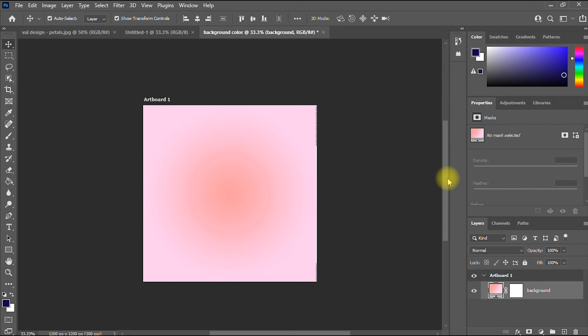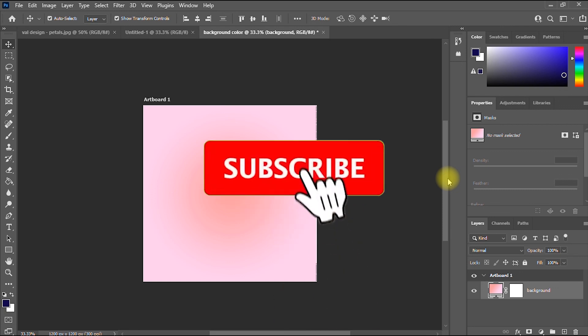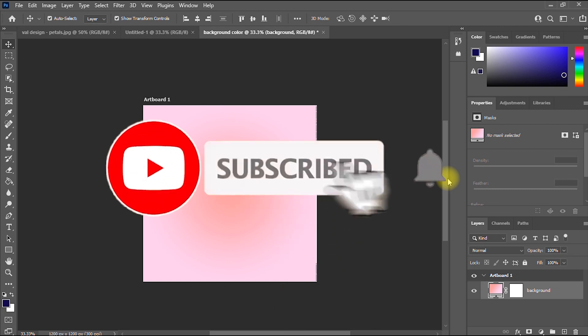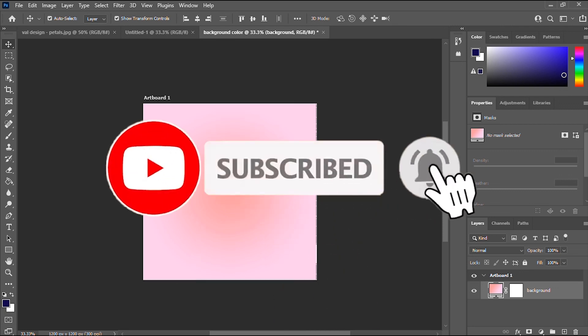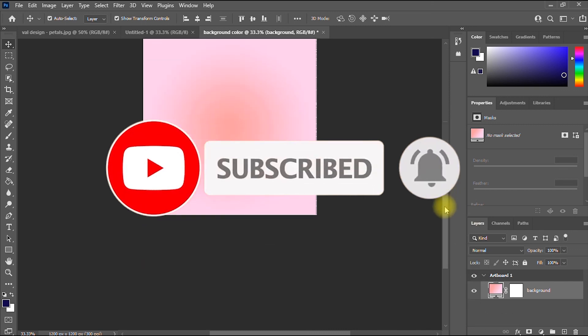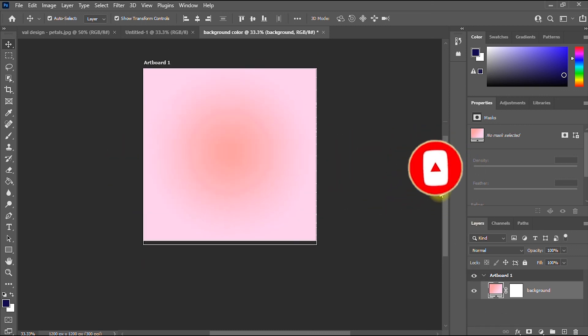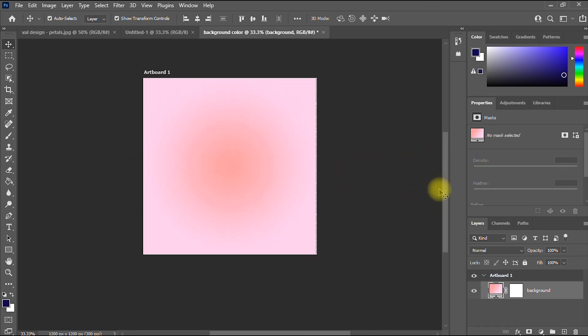I'm sure you got value from this video. If you did, please give the video a like, share it with your friends, and subscribe to my channel for more amazing graphic design tips and tricks. Till I see you in my next video — take care and stay safe.